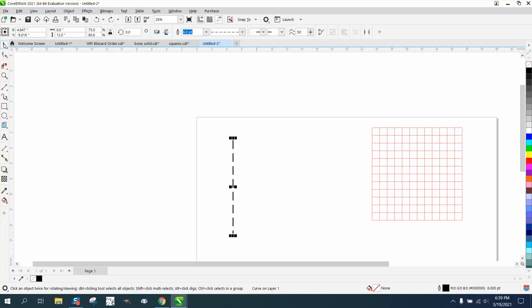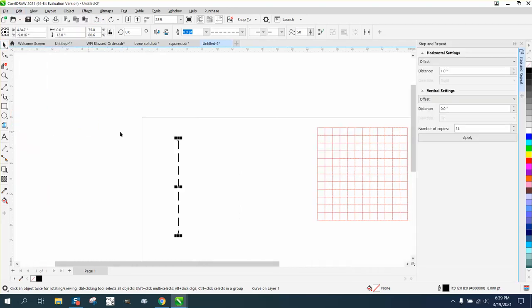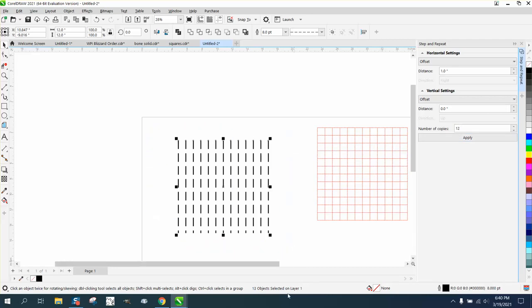Then we're going to go to Edit and Step and Repeat. We're going to offset them one inch horizontally and we want 12 of them. Now that actually gives us 13 objects, but if you look, the box is 12 by 12.